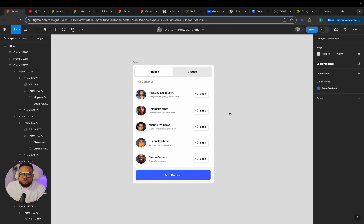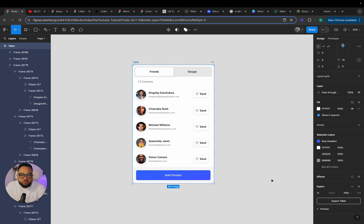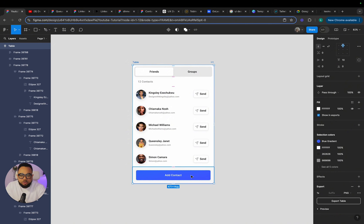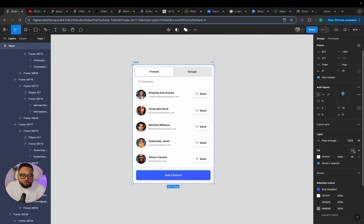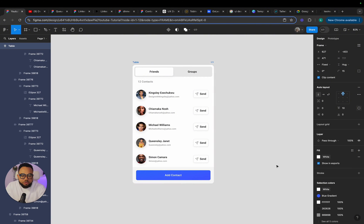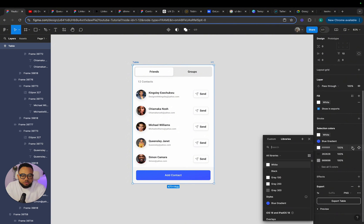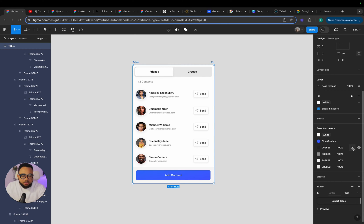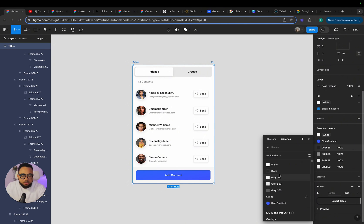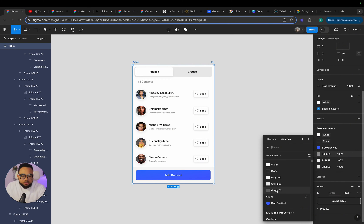I'm going to delete that. So the next thing we're going to do is to come here and select this. Blue is already tied to this blue. So now select everything. We're going to tie this white to white, then this white also to white. And this is our black. I think this is our black. We're going to tie it to gray 300. That's it.